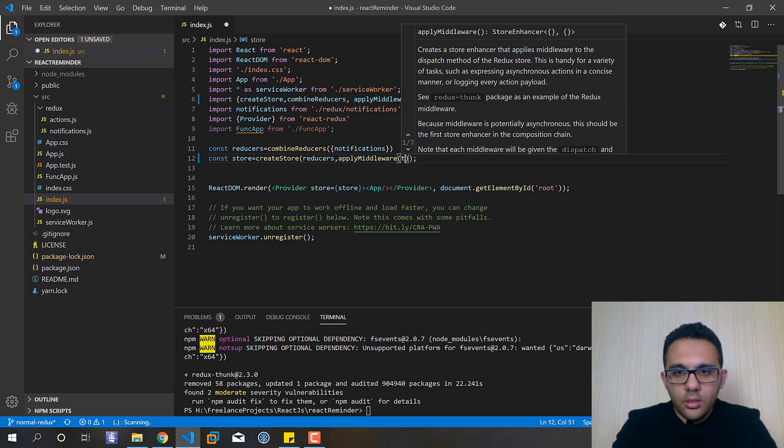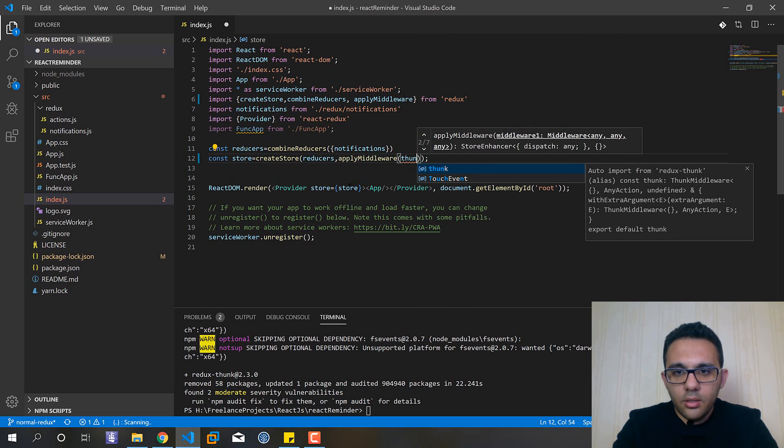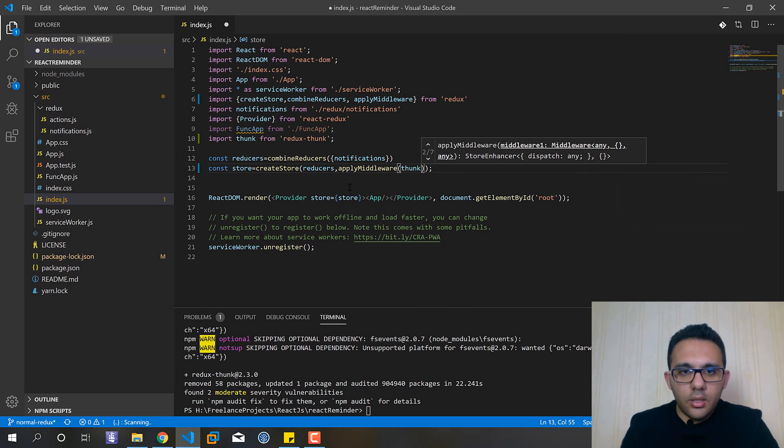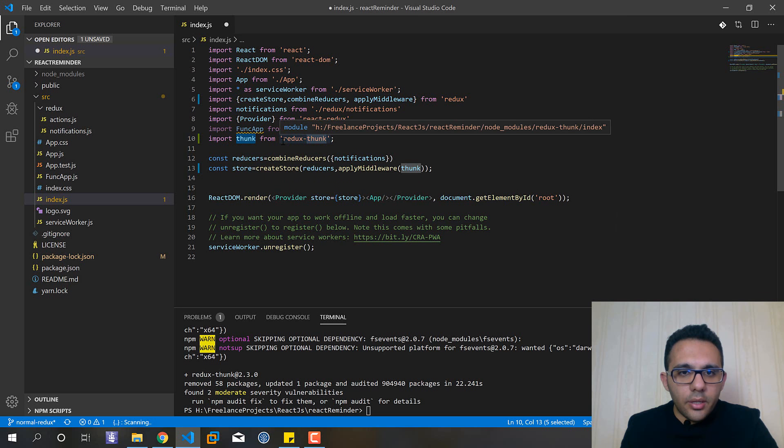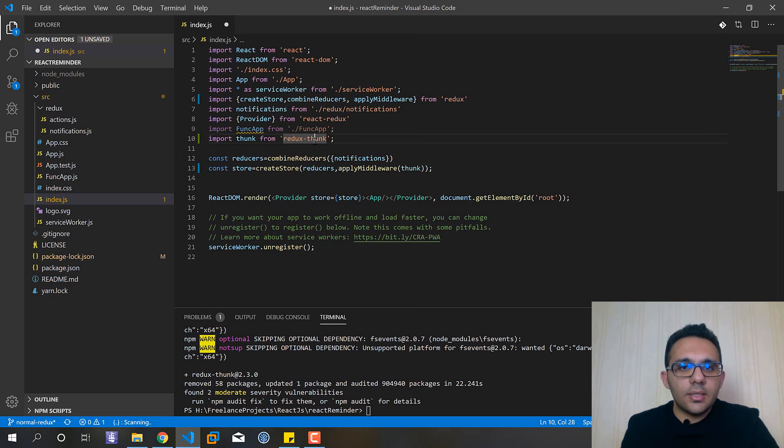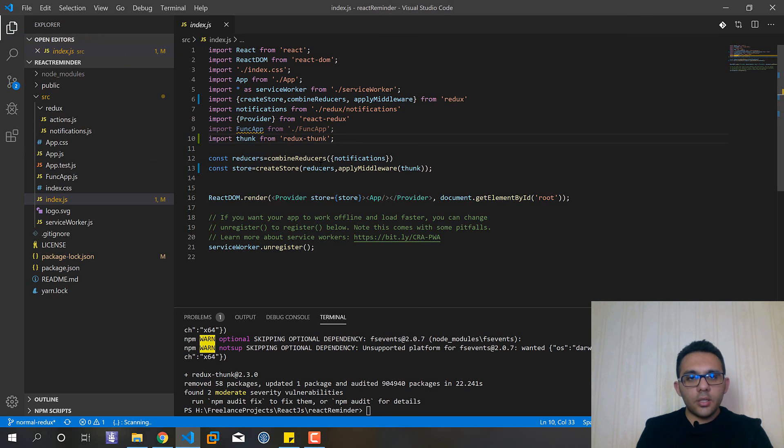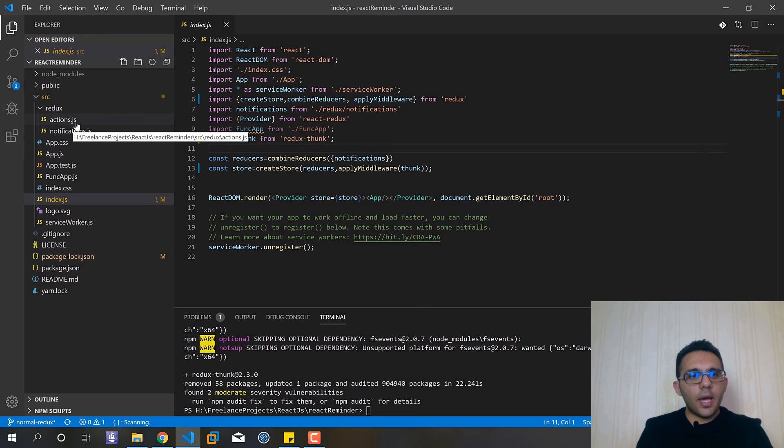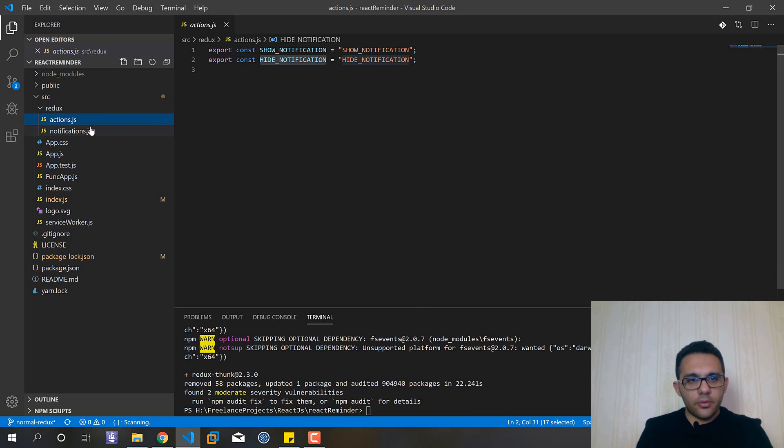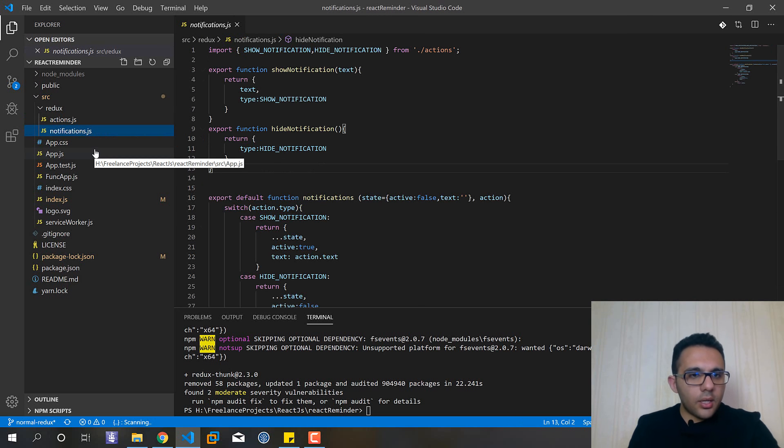And I should add thunk here. As you can see, thunk has been imported from redux-thunk library that we recently installed it. Next step is writing our new action with Redux Thunk.